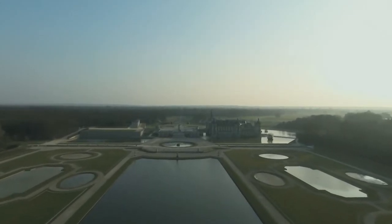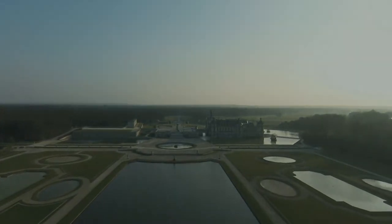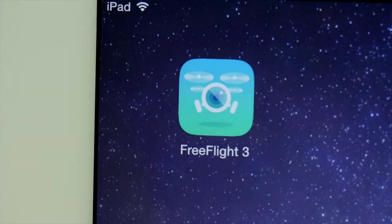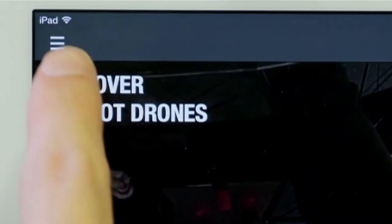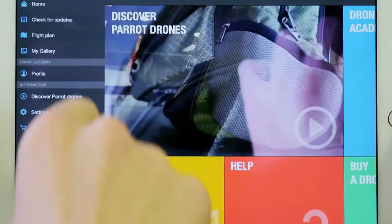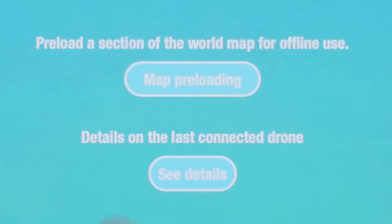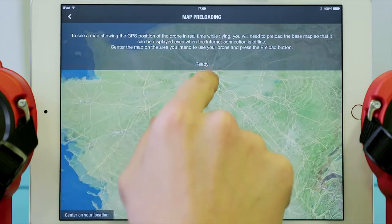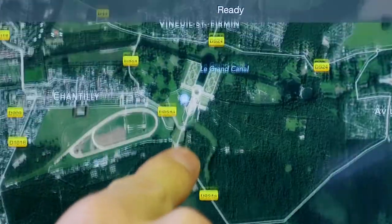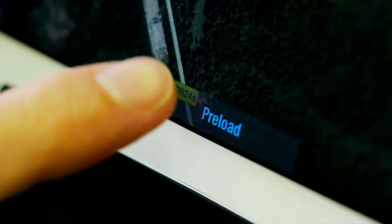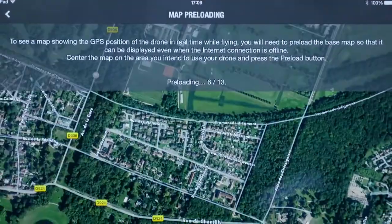Before getting started, if you want to use flight plan in an area with no internet connection, you will have to preload the map. To do so, open the settings located in the contextual menu of Free Flight 3, then press on map preloading. The map appears on your screen — zoom in on the location you wish to save and tap preload.